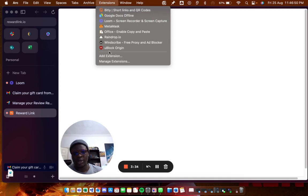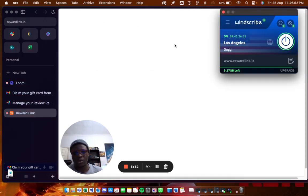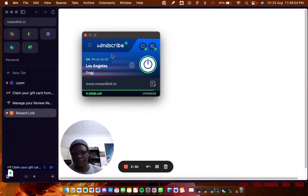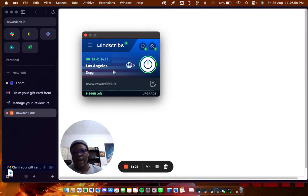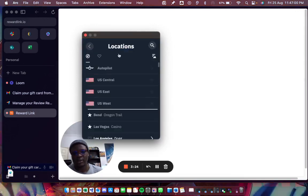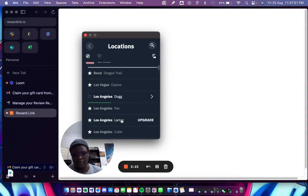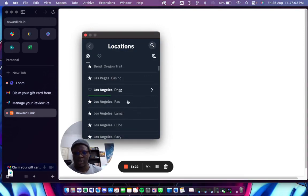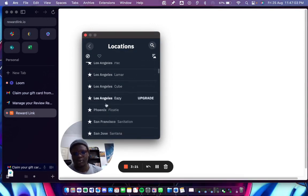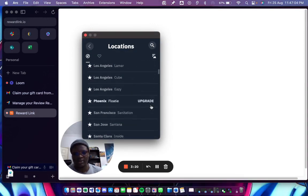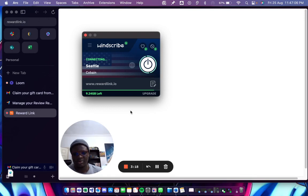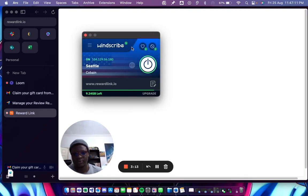So you go to your extensions, go to your VPN, and select a location in the US. So I'm just going to go ahead and select something very random, maybe Seattle and wait. Okay. It's working. Now I'm going to refresh this page.